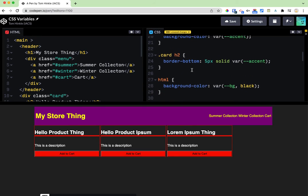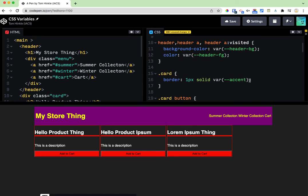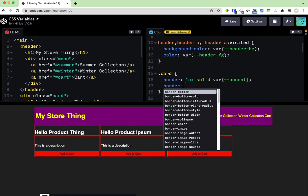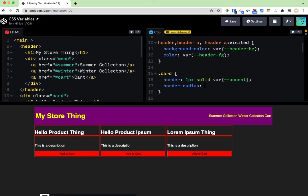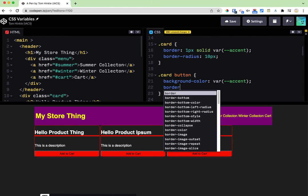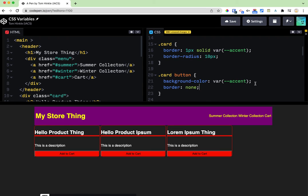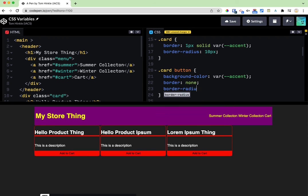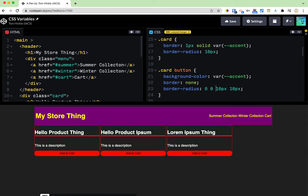And now my card is looking a little more like a card. Border off that button. Looks a little better.